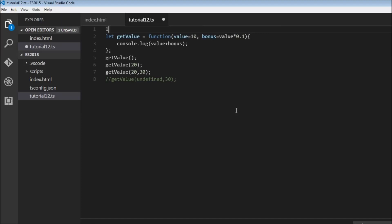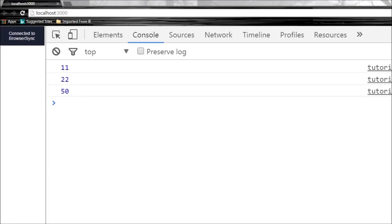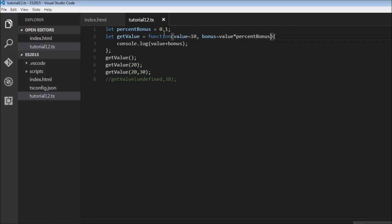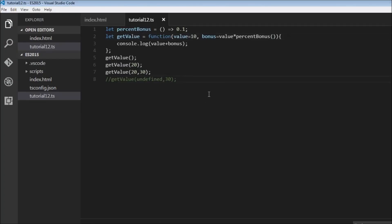Another thing: we can also specify variables as defaults. Let me declare let percentBonus equal to 0.1 and replace the 0.1 in the default with percentBonus. Saving gives the same results: 11, 22, 50. We can also specify a function as a default — using an arrow function that takes no parameters and returns 0.1, then calling it in the default. Saving again gives 11, 22, 50. So you can use variables and functions when assigning default values to parameters.